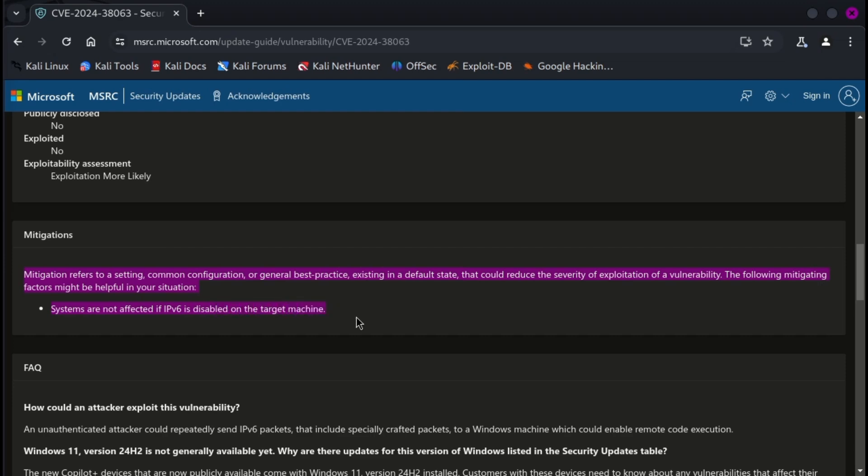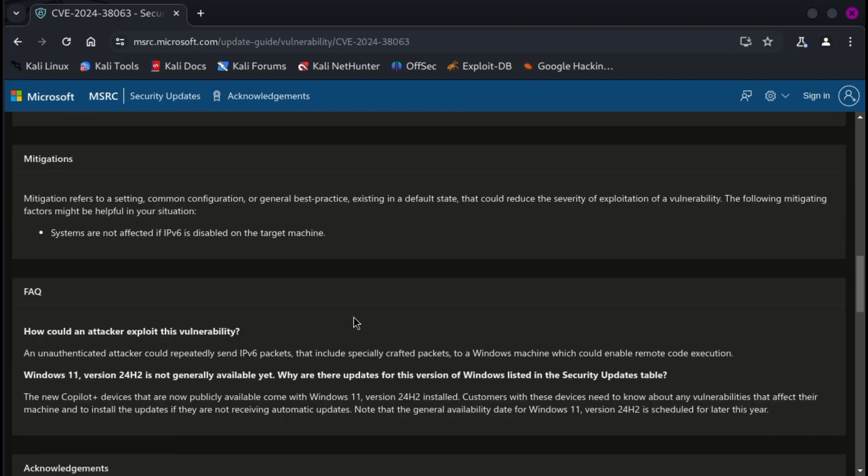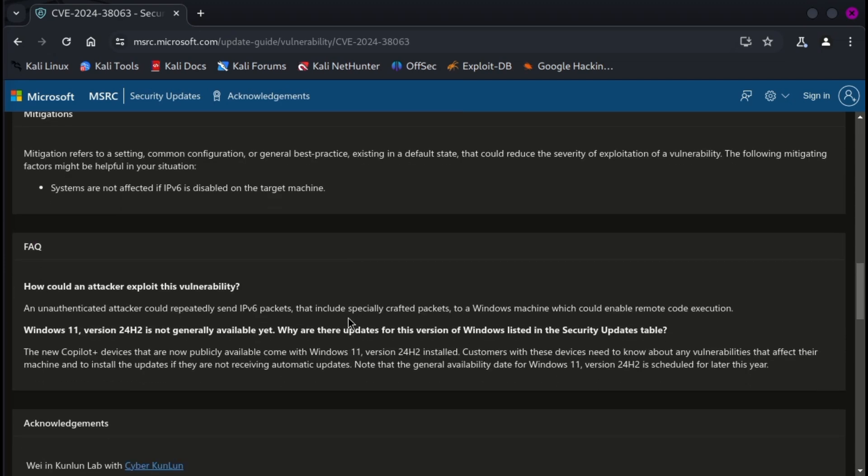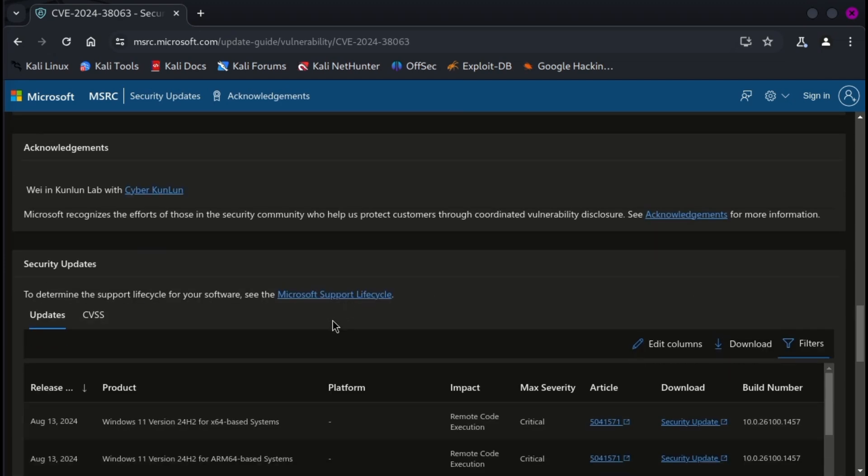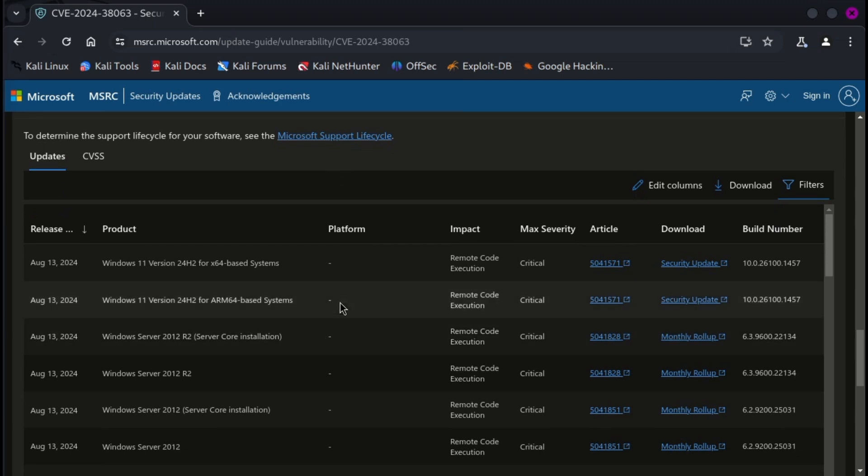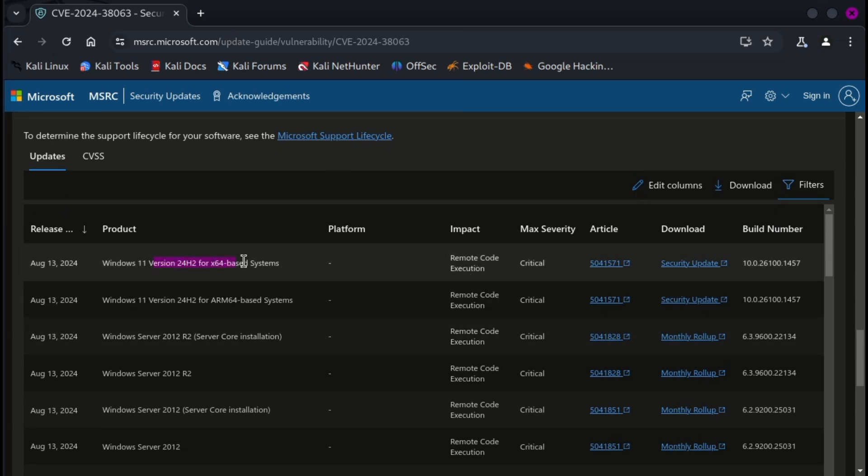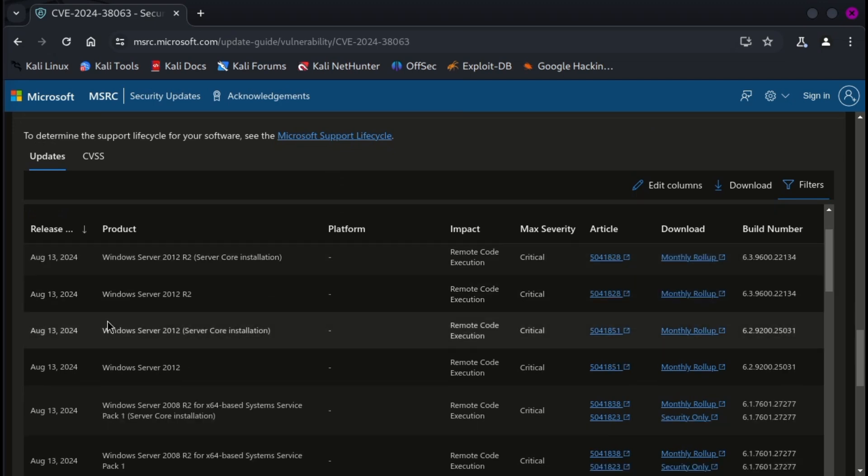While disabling IPv6 can mitigate the risk, Microsoft advises against it. IPv6 is a core component of modern Windows versions, and disabling it could impact system functionality.